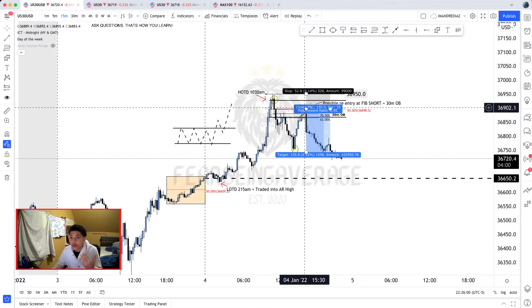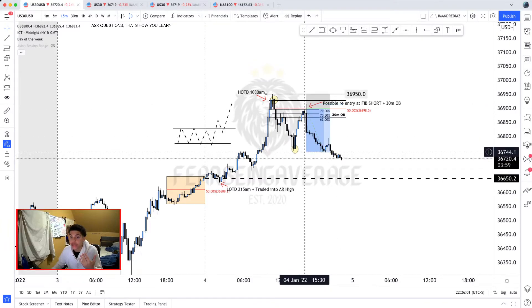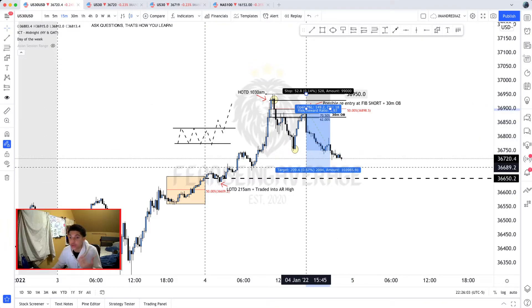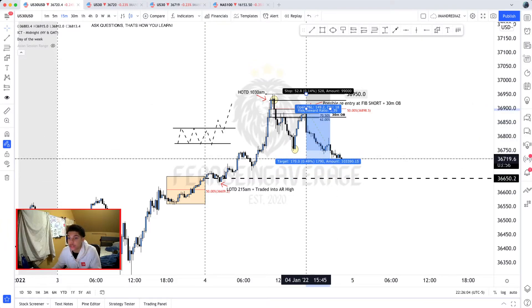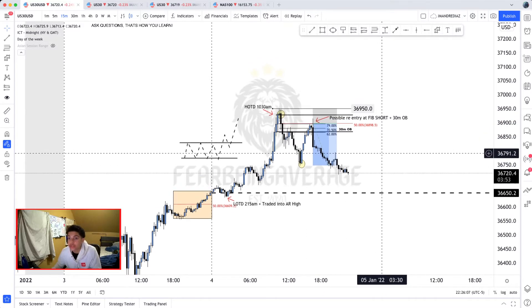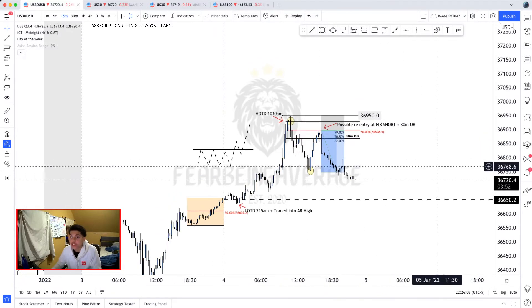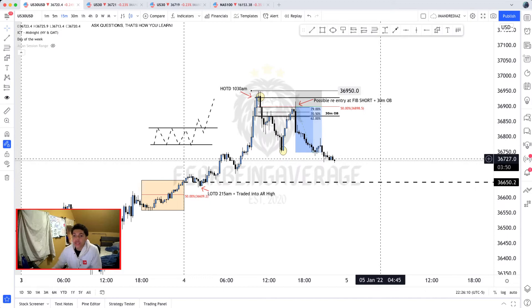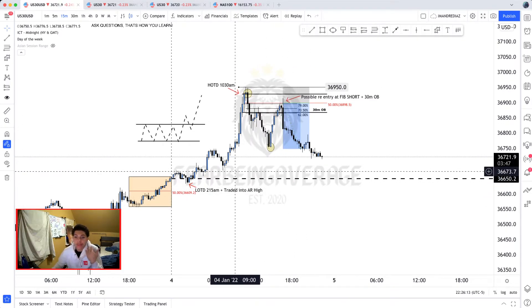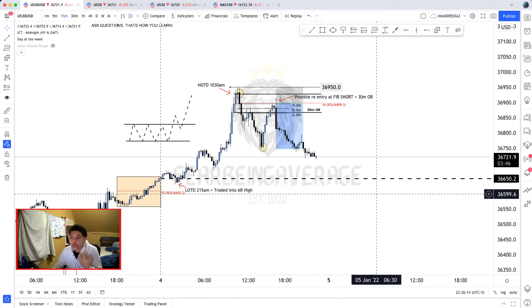You can see price traded back to the Asian session high, retested it, and then pushed from there. Here I would have been ideally targeting this Asian session high — it almost got hit, and it would still have been in profit if you had taken that specific trade. But today was just a trending day overall.